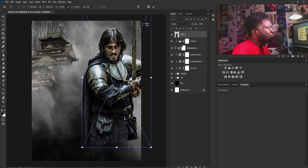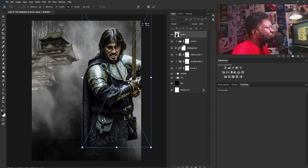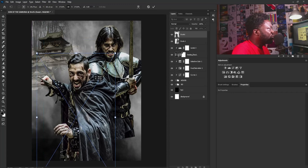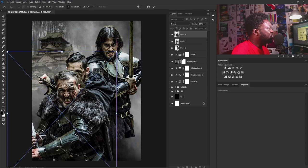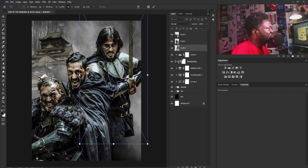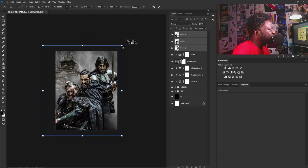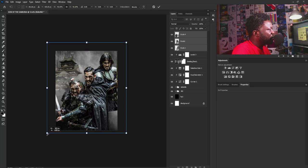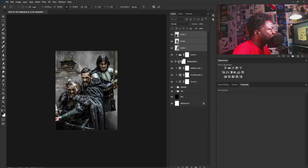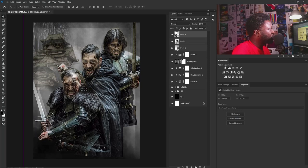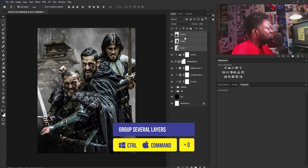Now I'll add the characters. I'll drag the first one in and position it here, then drag the next character in and make it a bit smaller. The last person goes somewhere around here — I'll scale it down and position it. I'll select the layers, zoom out, activate Free Transform, reduce the size, and position everything. I'm going to put all these in a group and call this 'Dudes.'